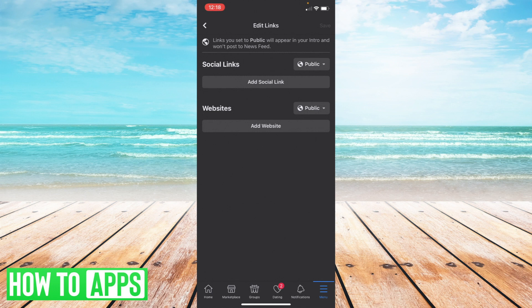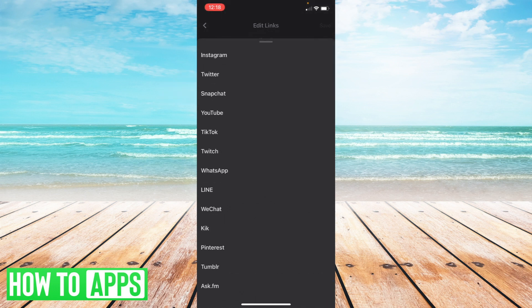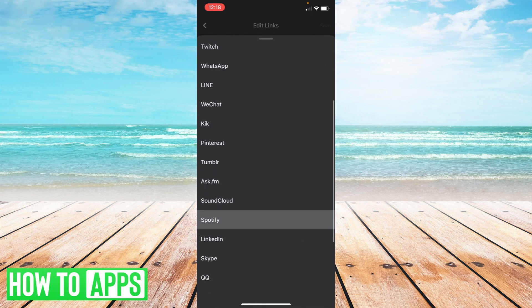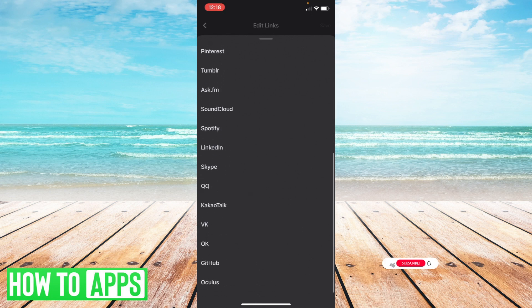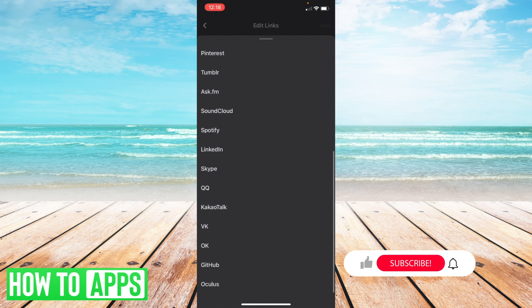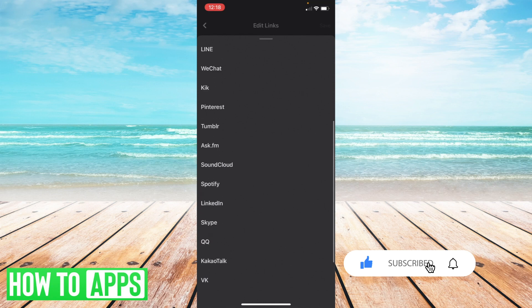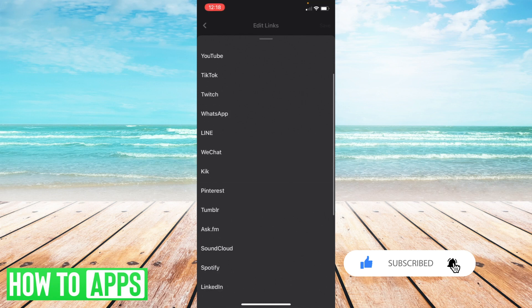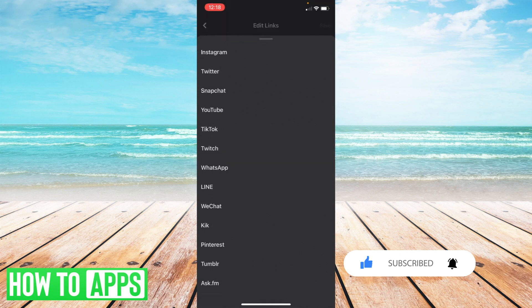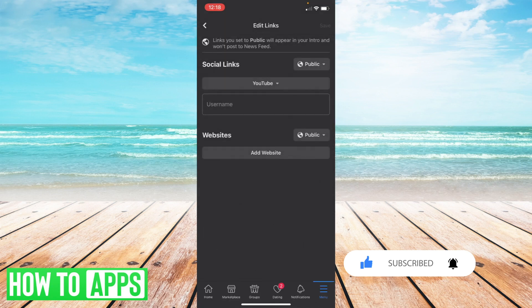So what you're gonna do is just select add social link and then select whatever platform you haven't used yet. So say you do have some platforms linked like your Instagram or Spotify just use something you haven't linked yet. So I haven't linked to YouTube so I'm gonna select YouTube.